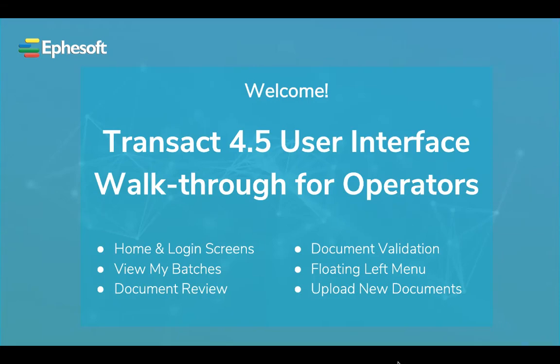Hello and welcome to the Episoft recording on Transact version 4.5 User Interface Walkthrough for Operators. My name is Eric Scott and I am one of the Professional Services Consultants here at Episoft.